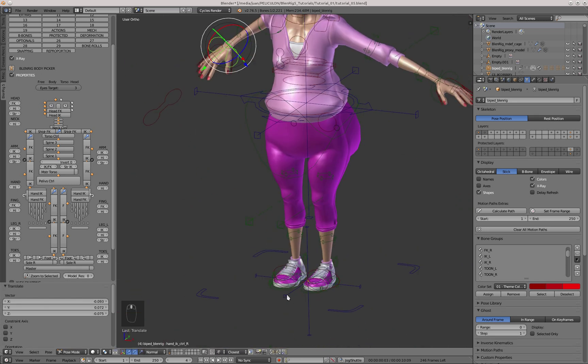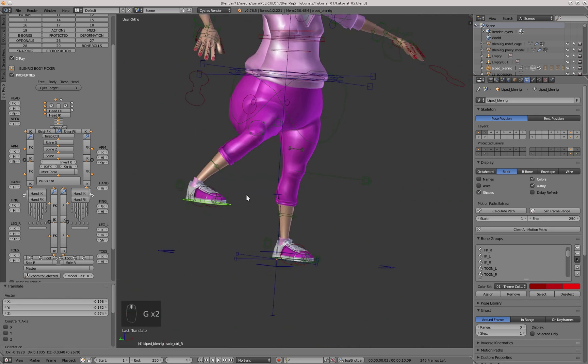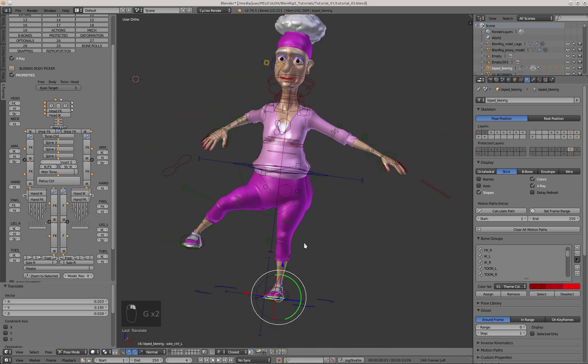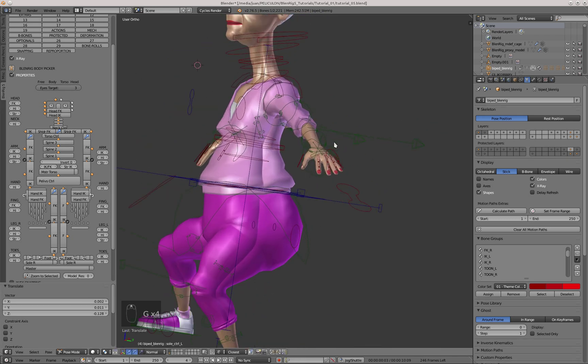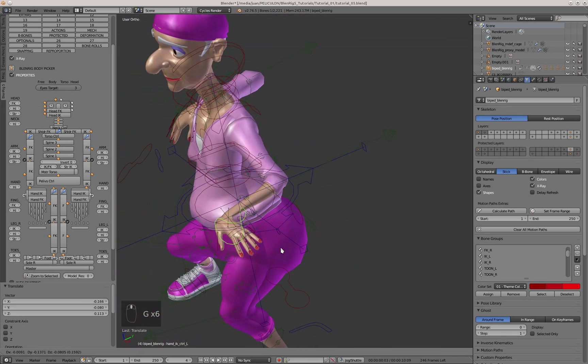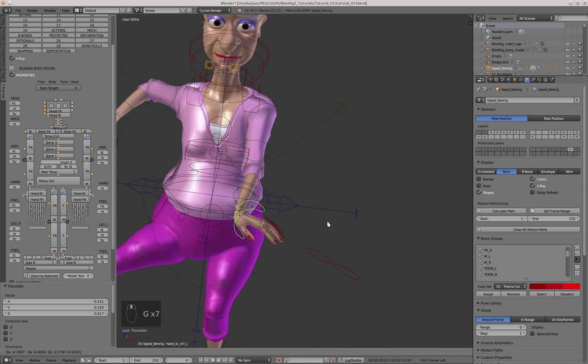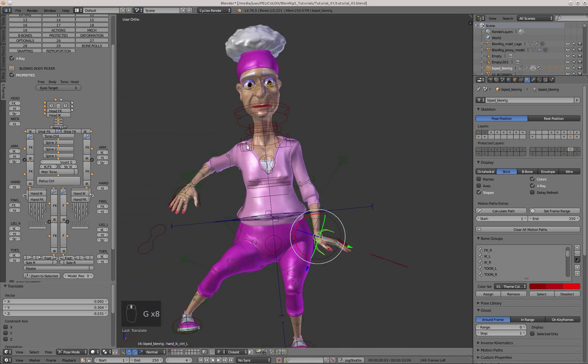In the next chapter, we'll start with the weight painting of the hands and the face of the character. Keep up the good work!